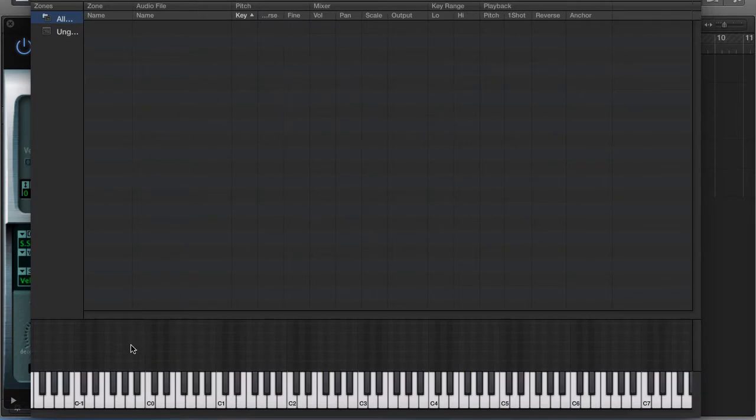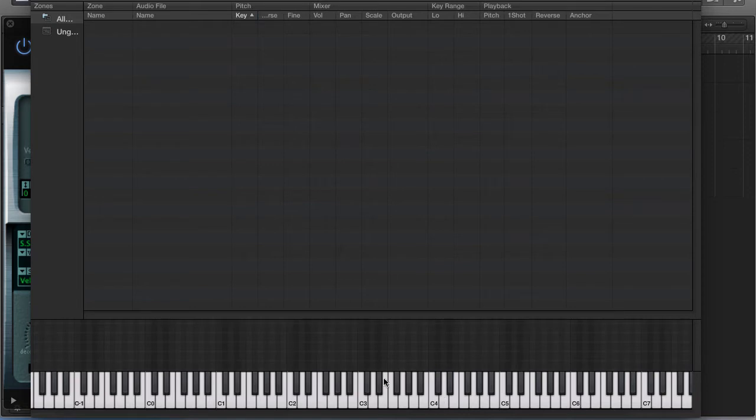So here's where all your samples are going to be. And then here is where you're going to put the samples or assign the samples to each note on the keyboard.